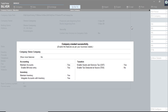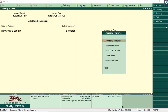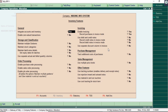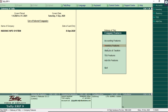In TallyERP9, the company features include Accounting Features, Inventory Features, Taxation, Statutory, TSS, and other features. In TallyPrime, once you create a company, the basic F11 configurations will appear by default.